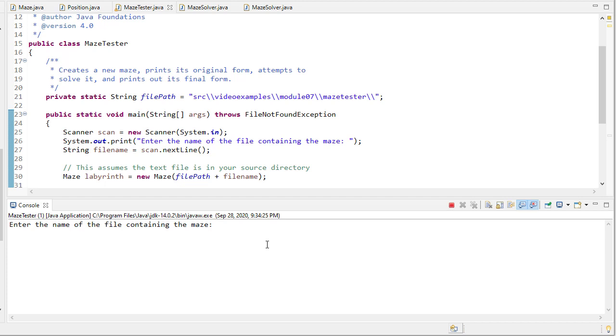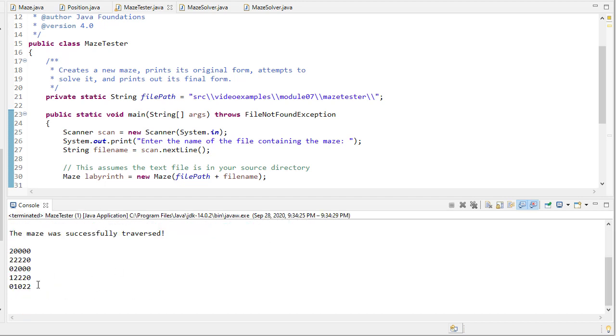So we'll start with testfile.txt and you can see that it did successfully traverse the maze. You can see these twos gives it the paths that it tried.